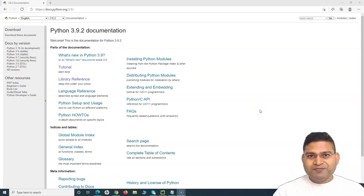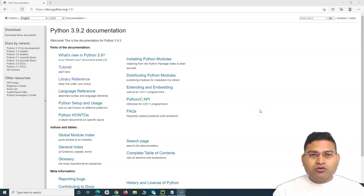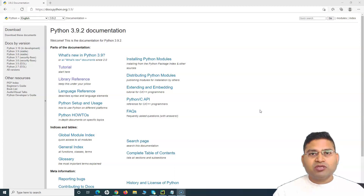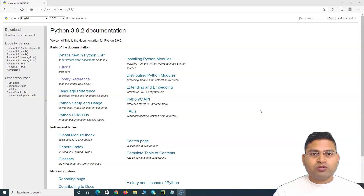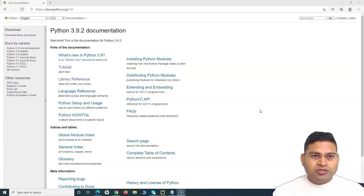Hello everyone, welcome again. In this Python tutorial we are going to learn what the zip function in Python is and how you can use it to iterate over multiple lists.